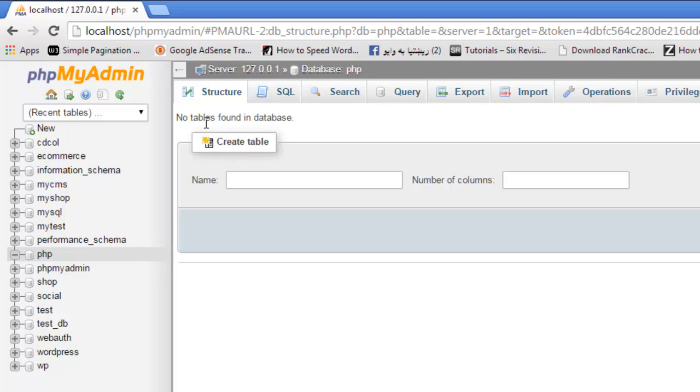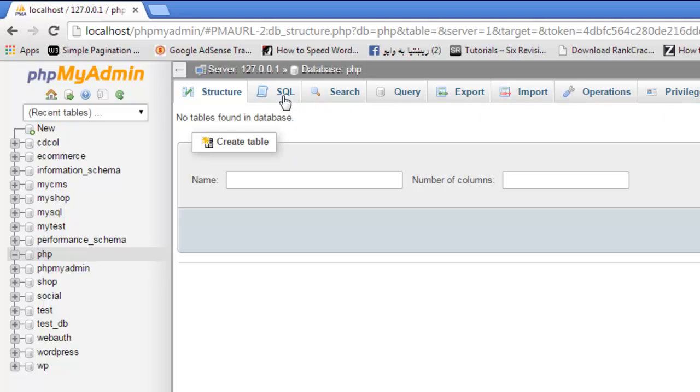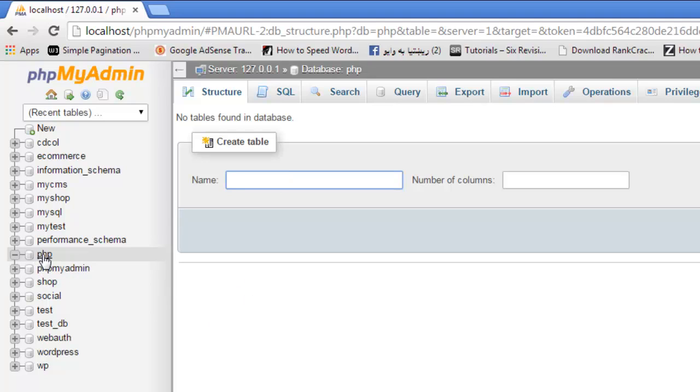Now it is saying no tables found in database. You can use all these settings for this database, for example exporting the database, importing another database, searching in the database, or running a query here. Now it is saying create a table because there are no tables in this database. The database name is PHP and we can create as many tables as we want.